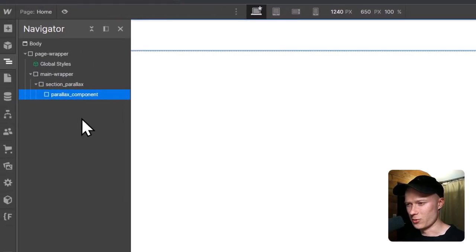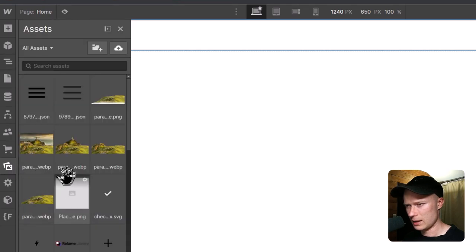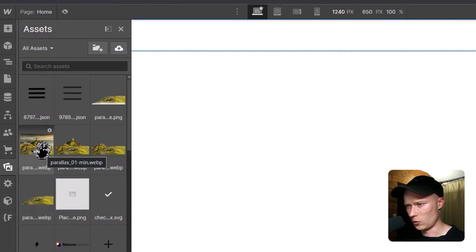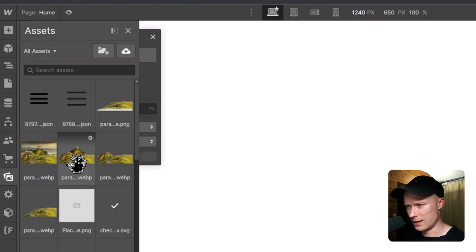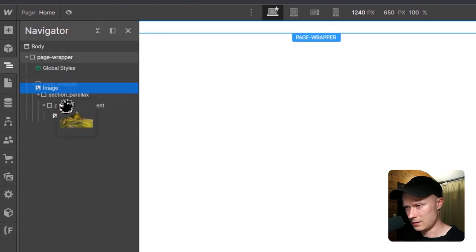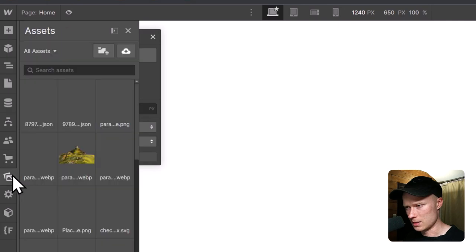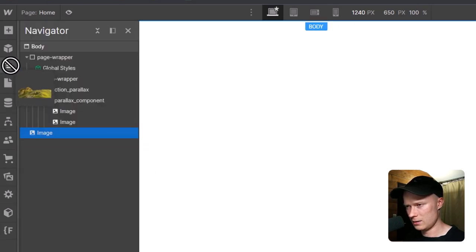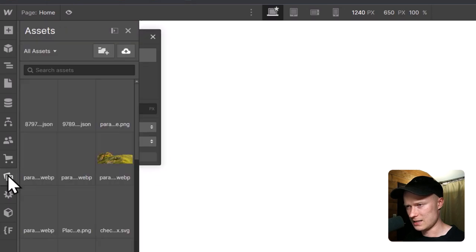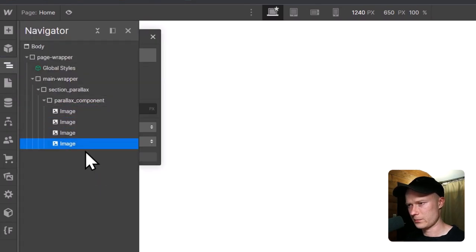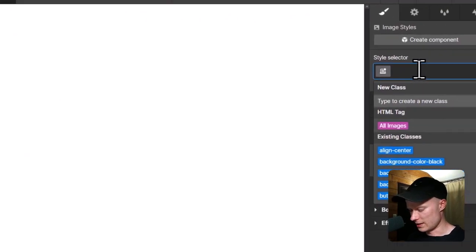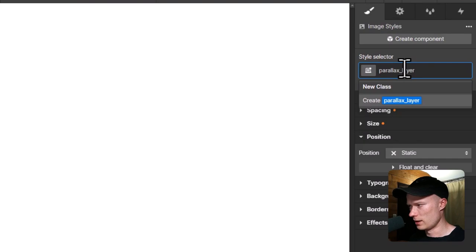This is the element inside which I'll create the entire animation. I open my assets panel and drag all four layer images onto the page inside the parallax component — starting with the background layer, then the second layer, then the hill layer, and finally the front layer.